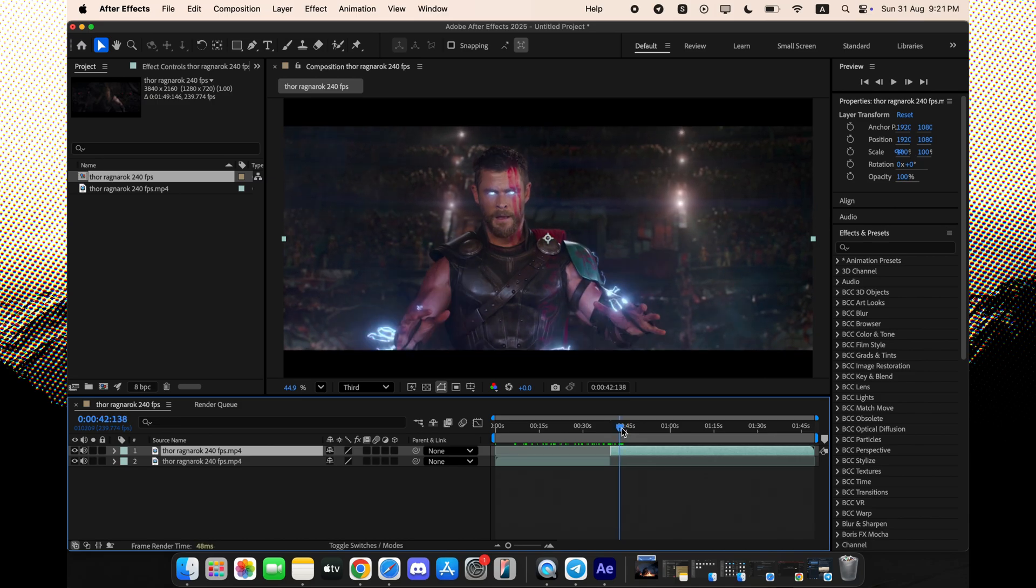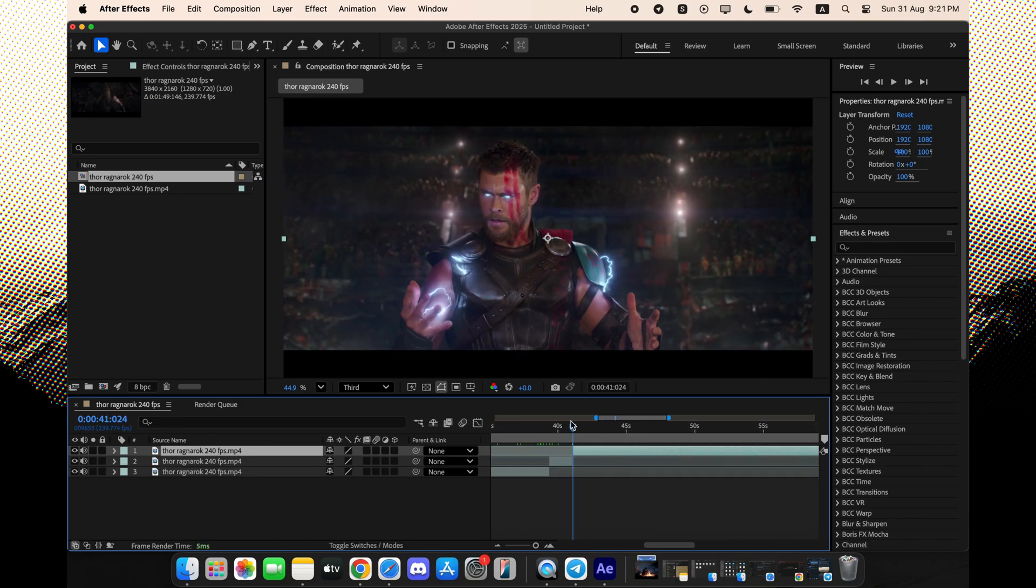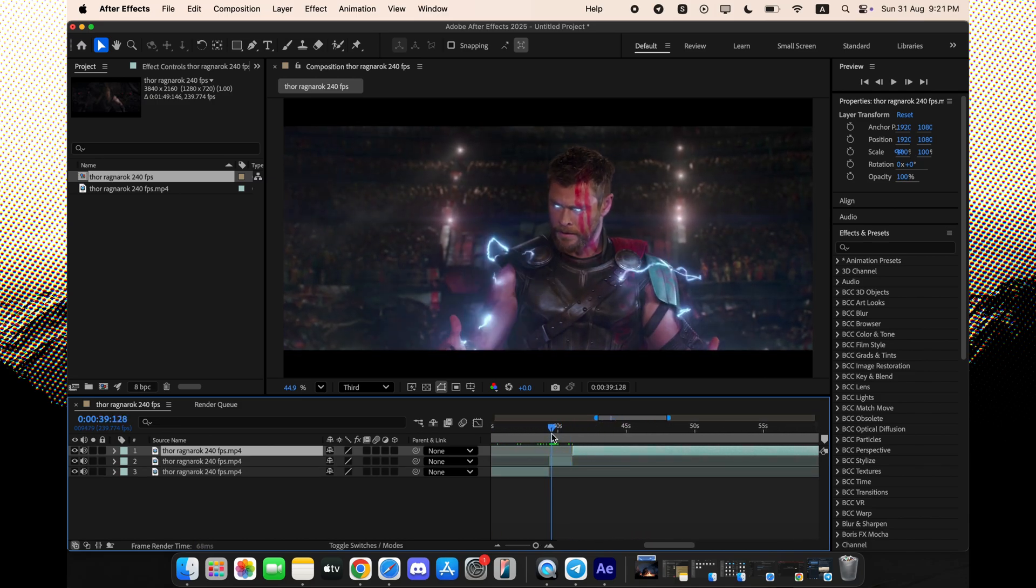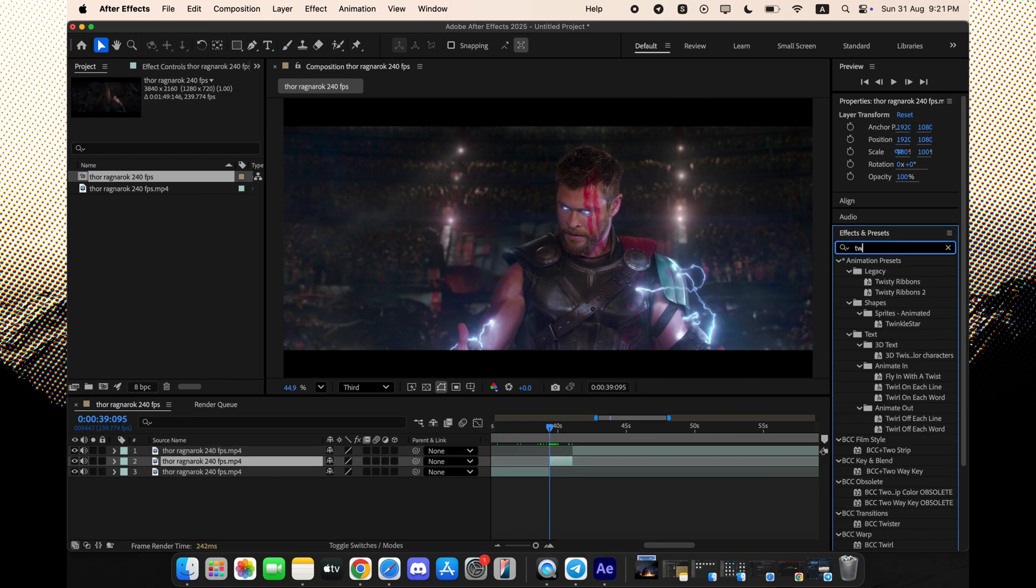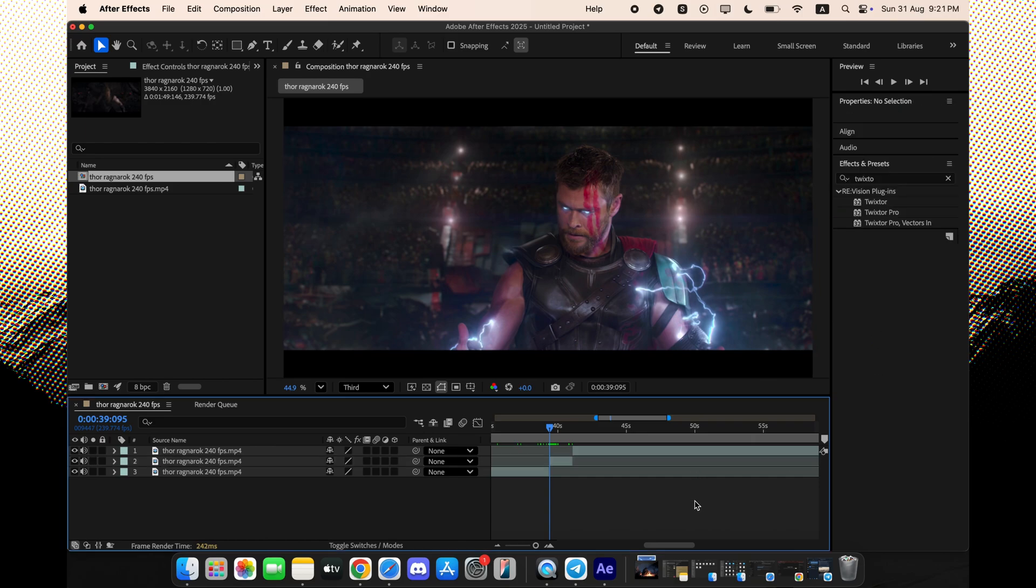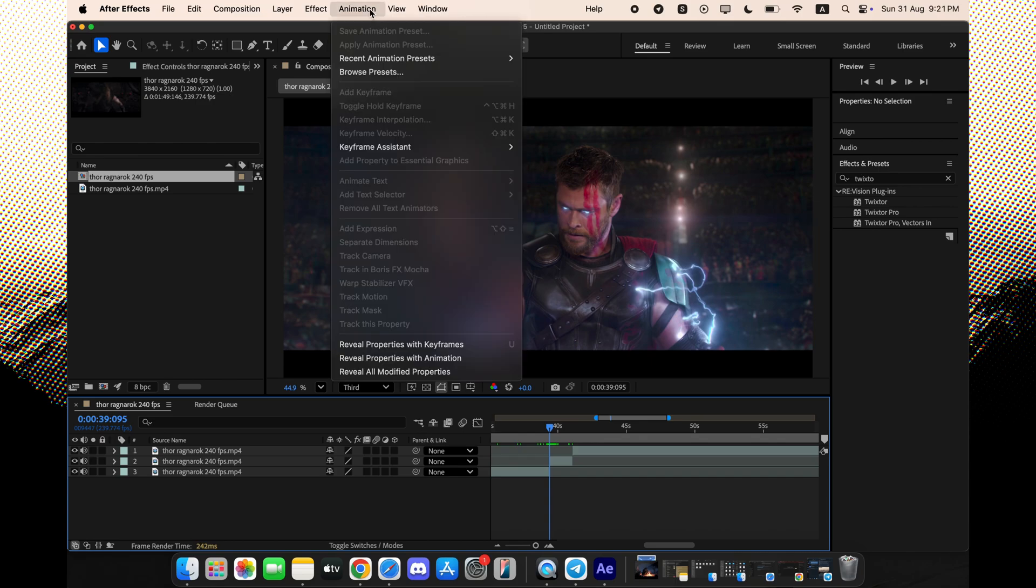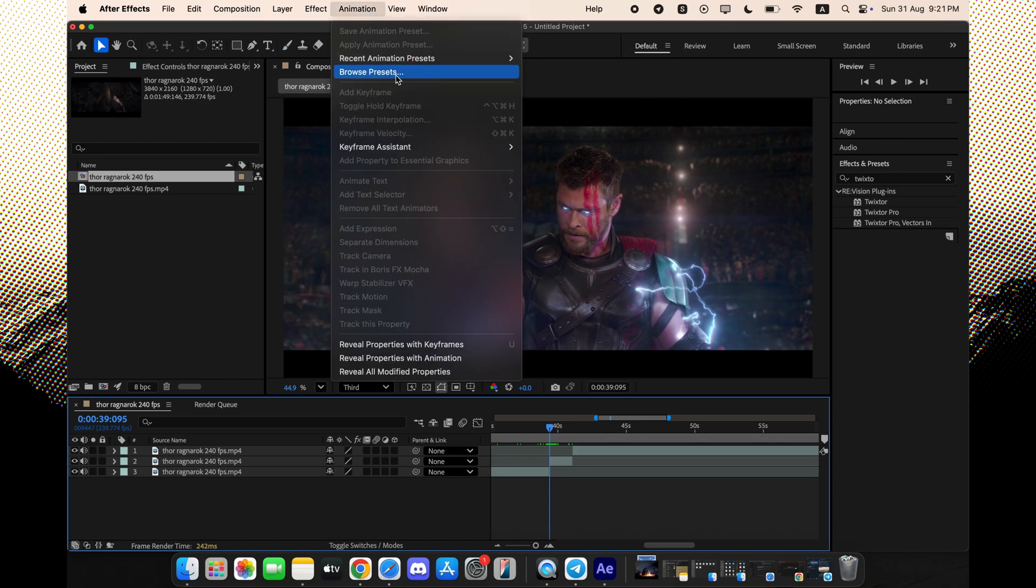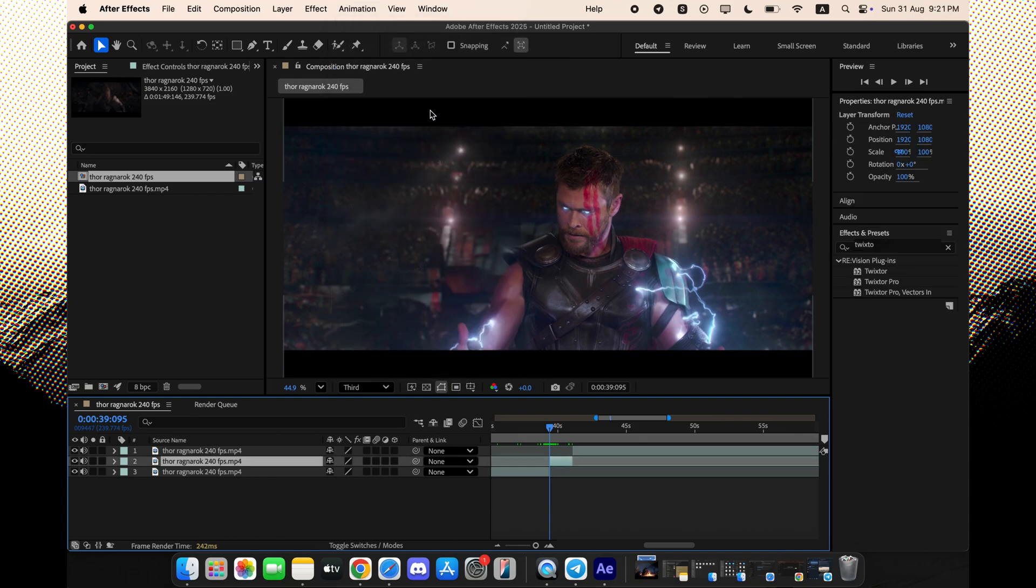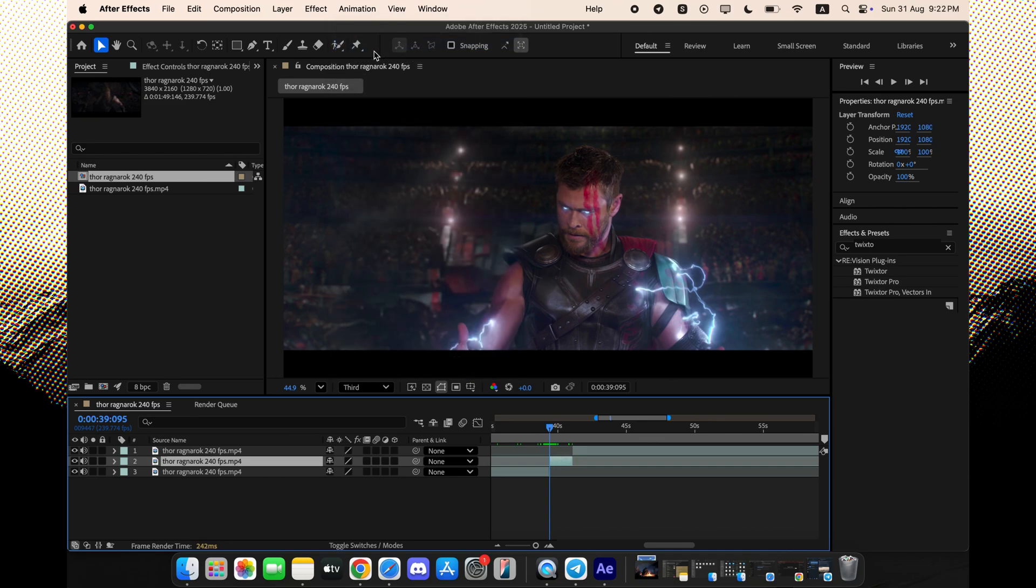To prove it's working perfectly, I'm going to apply a popular animation preset from Jiraij Edits. As I drop it on the clip, you can see the keyframes appear instantly.